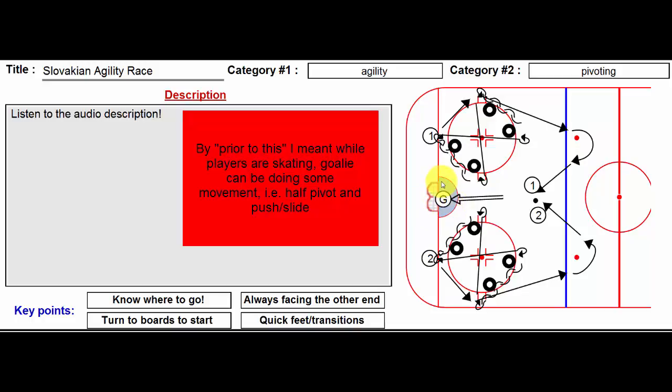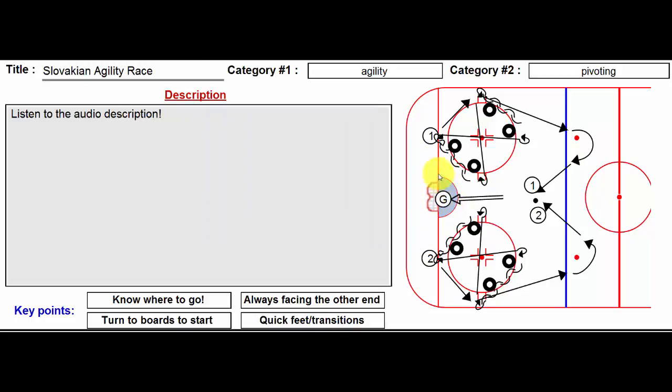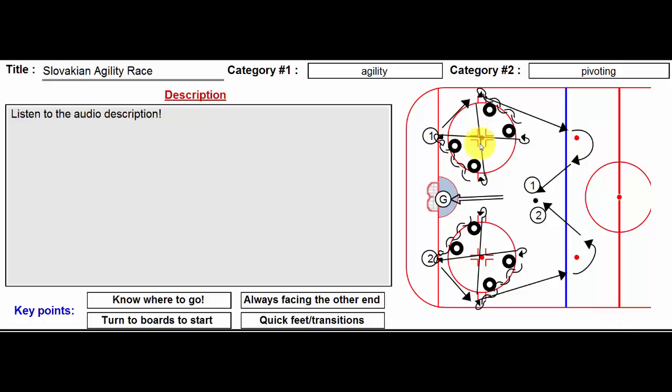So the whistle goes, we have tires set out here in this pattern and you'll notice it's just opposite for each side. Player number one starts out forwards, goes around the cone or the tire.